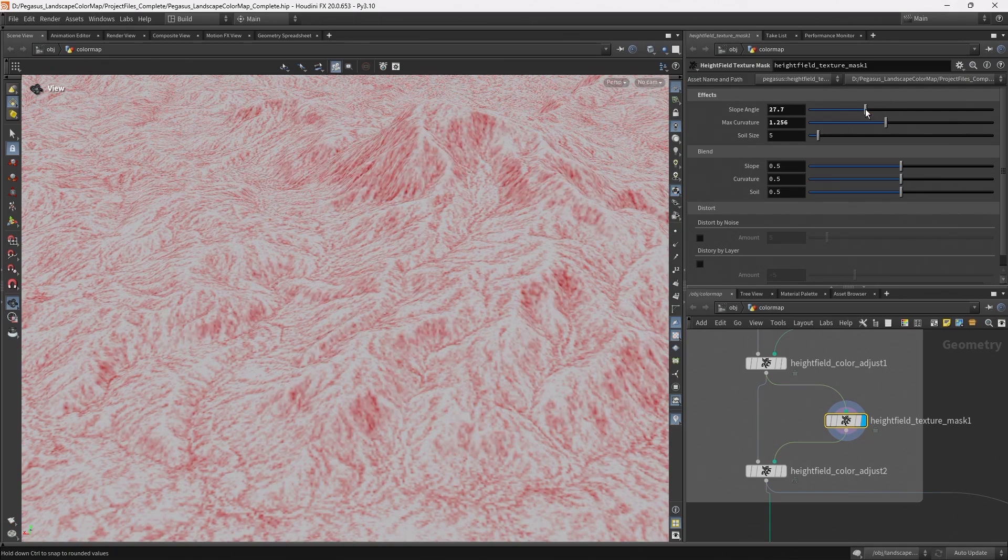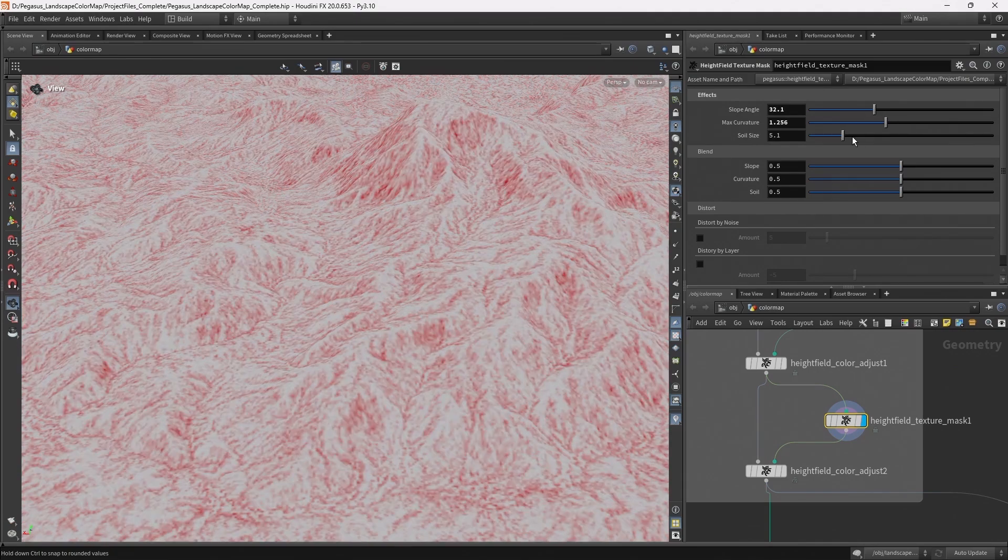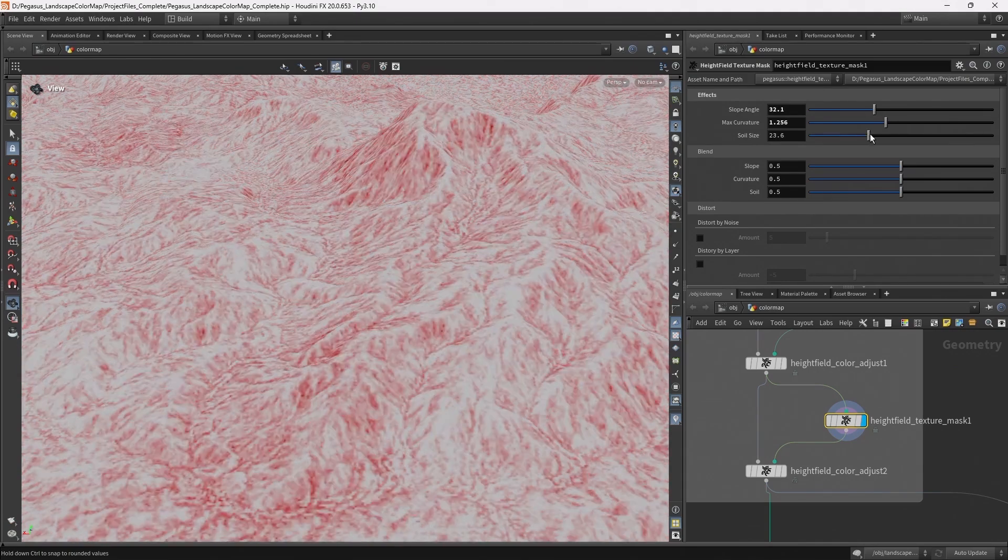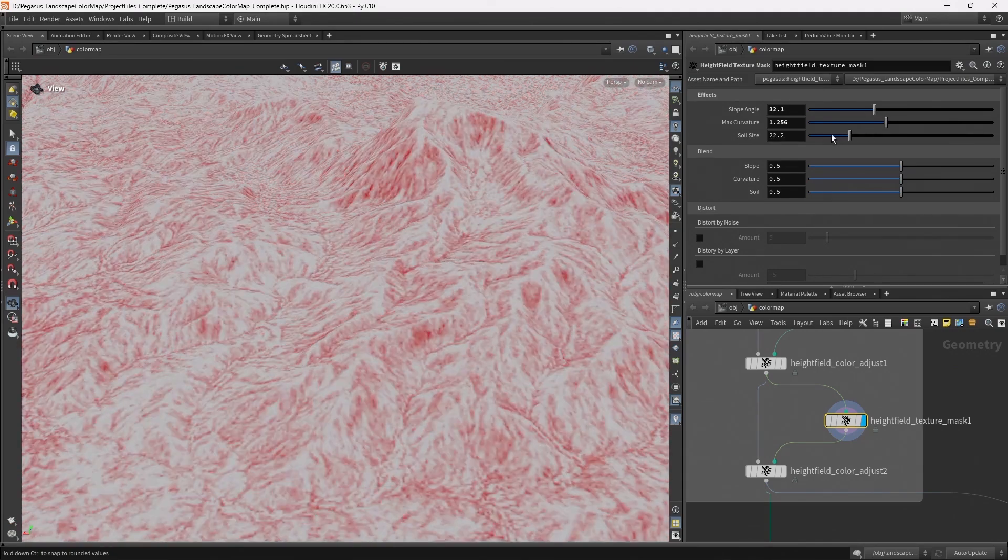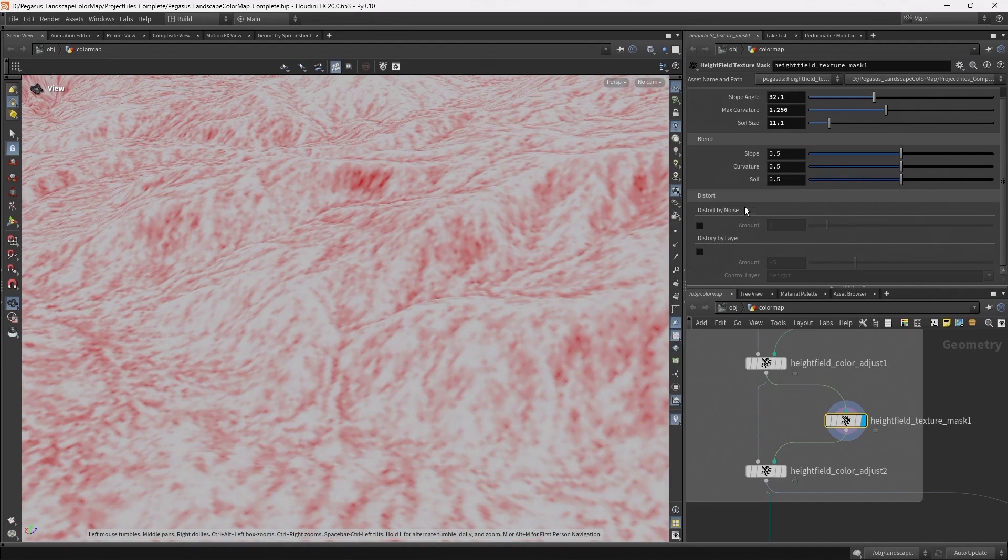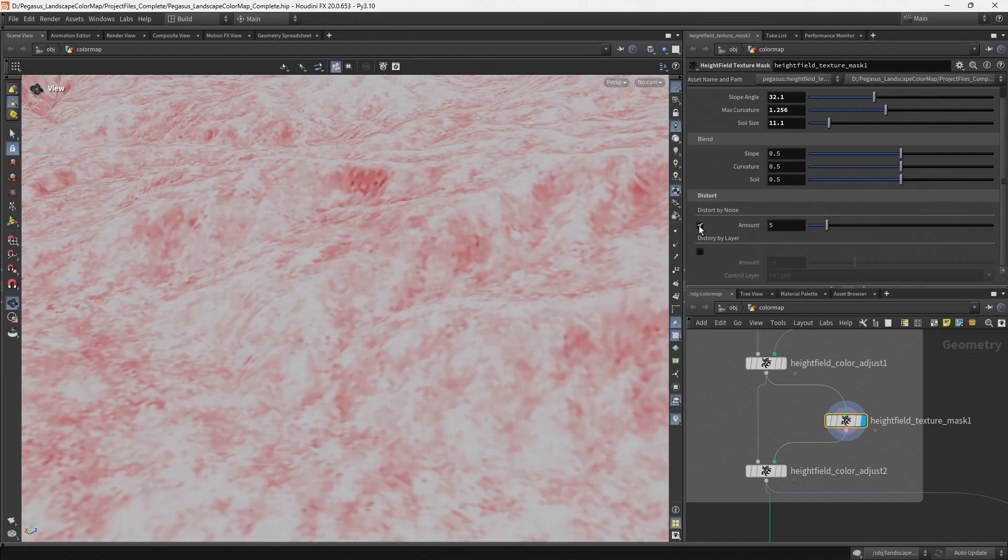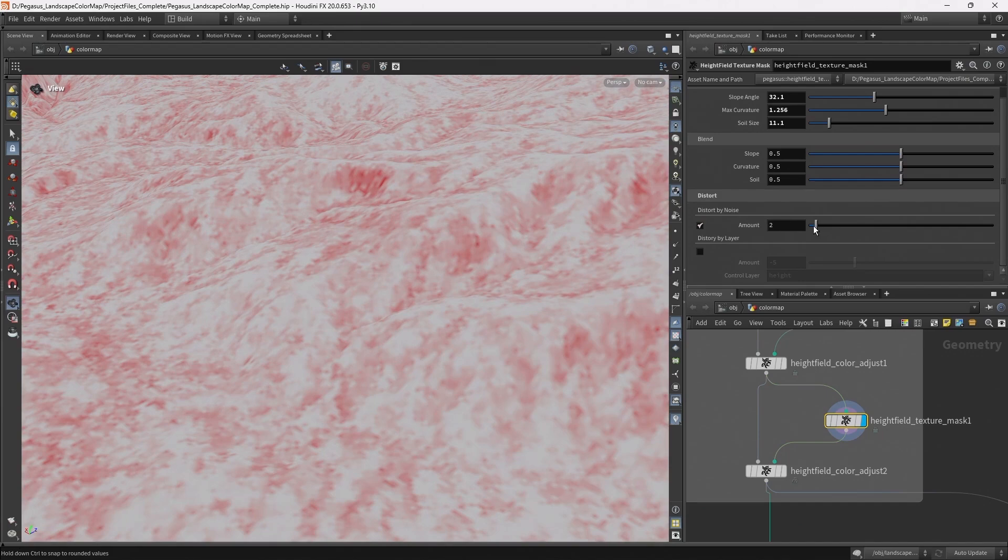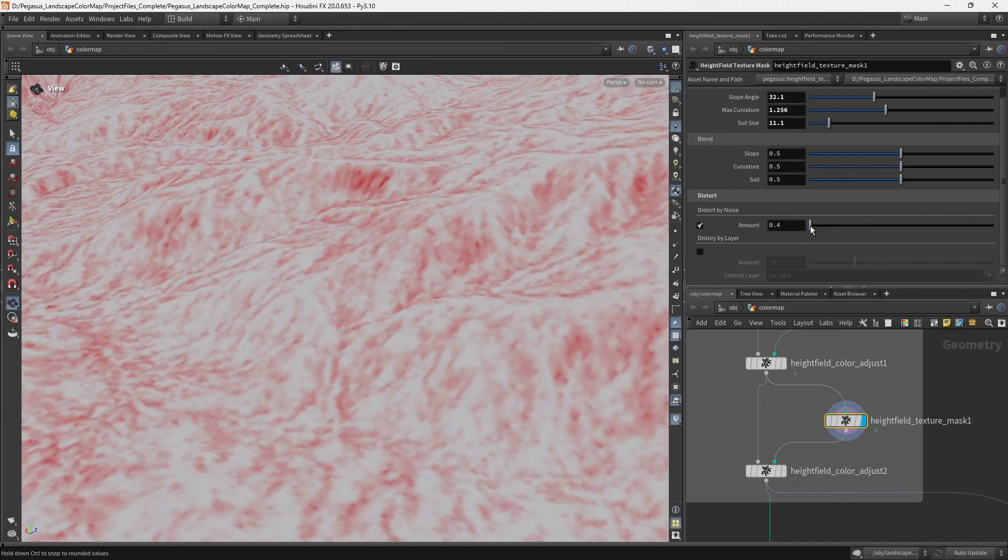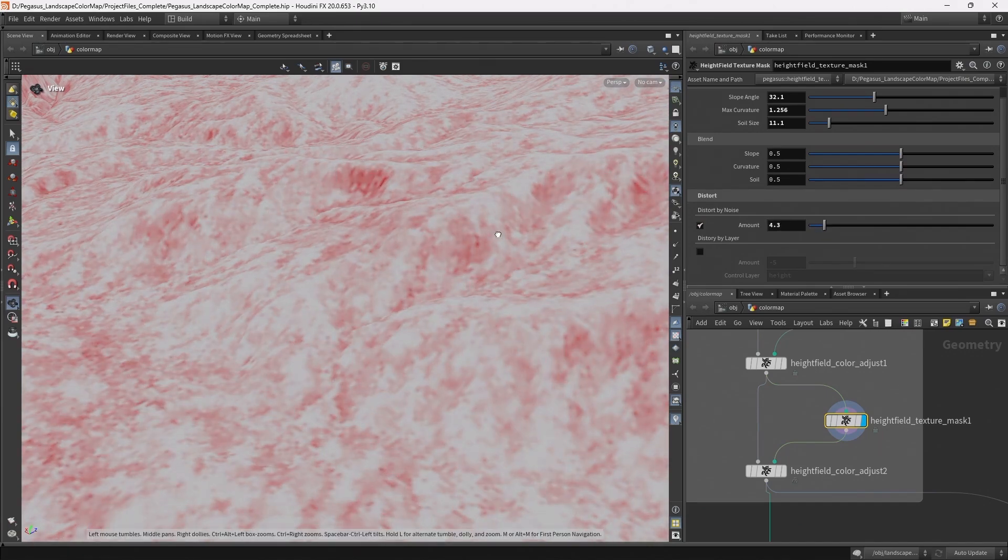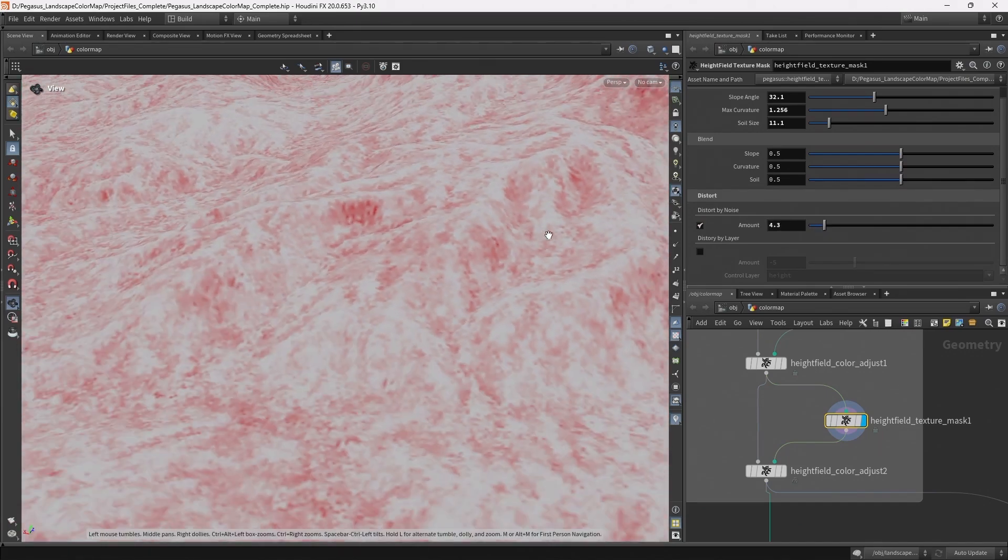And then the size of the noise texture. And then we've also created some additional parameters down here which can distort the height field using a noise, and this really adds some extra breakup.